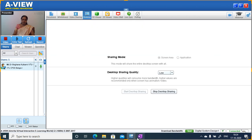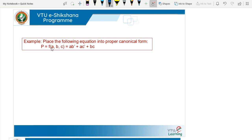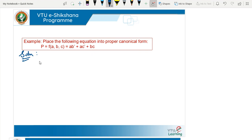Let us see the example. Place the following equation into the proper canonical form. There are three terms: first is AB̄, second is AC̄, and the third term is BC. Now, converting the first term — we have to identify the missing variable. The function variables are A, B, and C. In the first term AB̄, the missing variable is C.